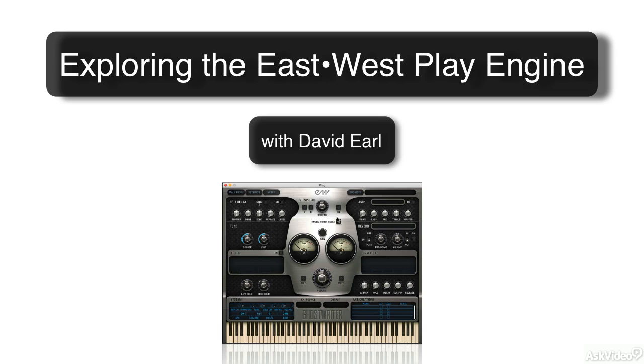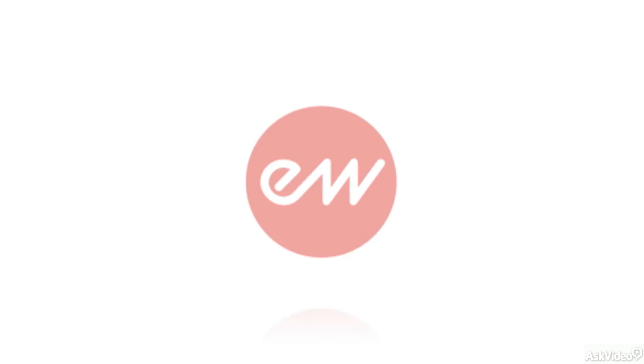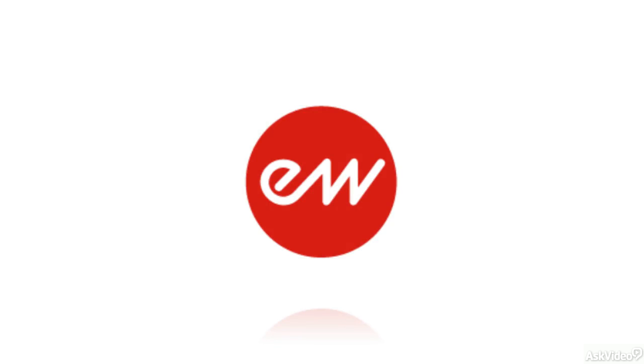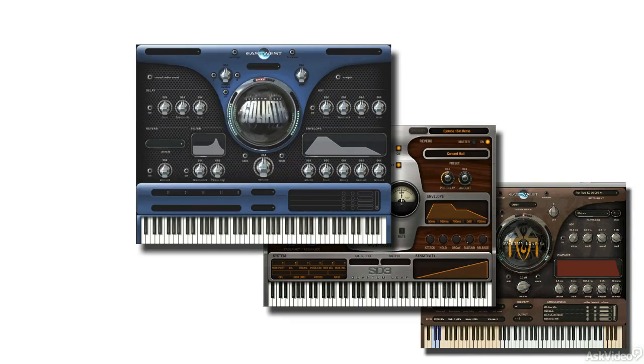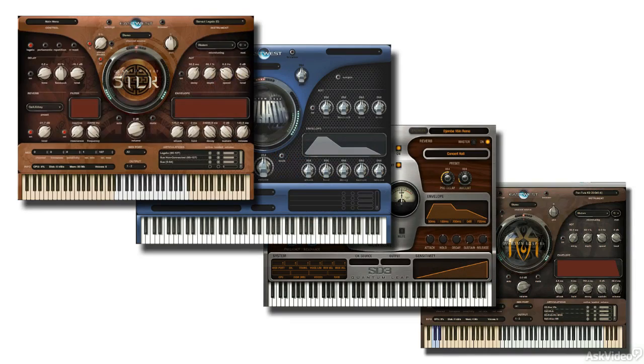Welcome to Exploring the EastWest Play Engine. I'll be your host, David Earle. EastWest is a company that's been around since 1988, when Doug Rogers decided that he wanted to create some high-quality sample libraries for samplers.